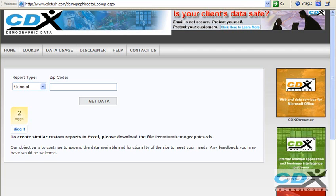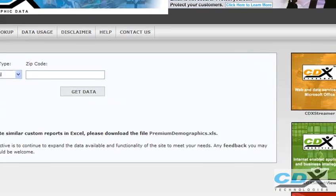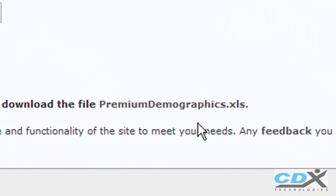You also have the option of downloading a Microsoft Excel file called Premium Demographics. This is a standalone tool that can also generate the kind of zip code demographic reports that you've seen here.